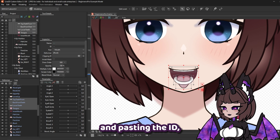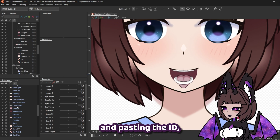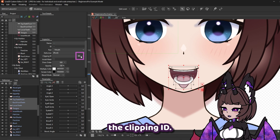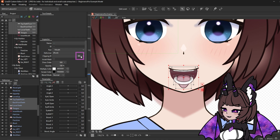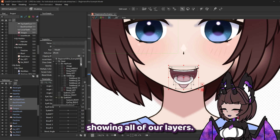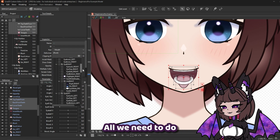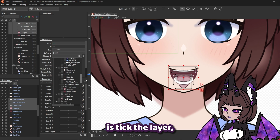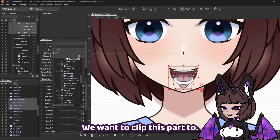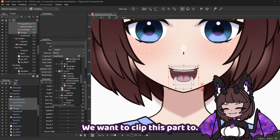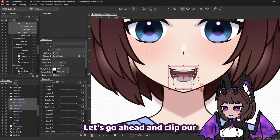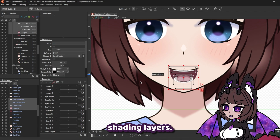Alternatively to copying and pasting the ID, we can use the button to the right of the clipping ID field. This will open up a menu showing all of our layers — all we need to do is tick the layer or layers we want to clip this part to. Let's go ahead and clip our shading layers.